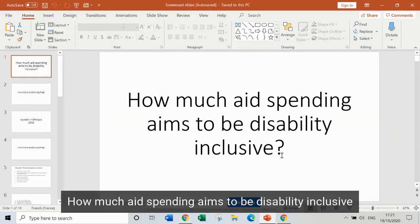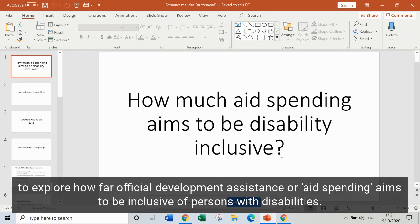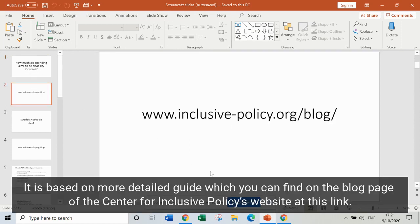This presentation talks you through how to use official data from the Organisation for Economic Cooperation and Development to explore how far official development assistance, or aid spending, aims to be inclusive of persons with disabilities. It's based on a more detailed guide which you can find on the blog page of the Centre for Inclusive Policies website at this link.